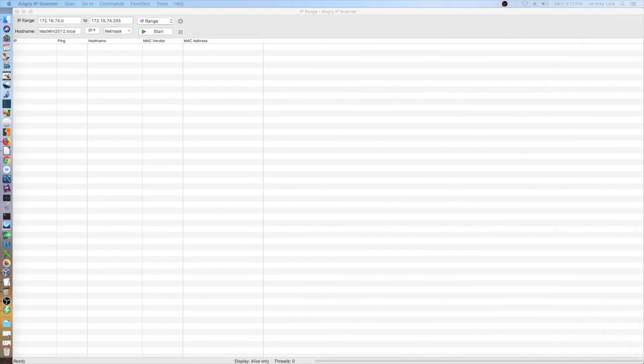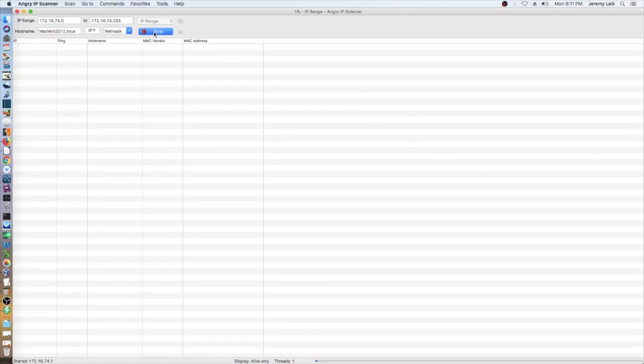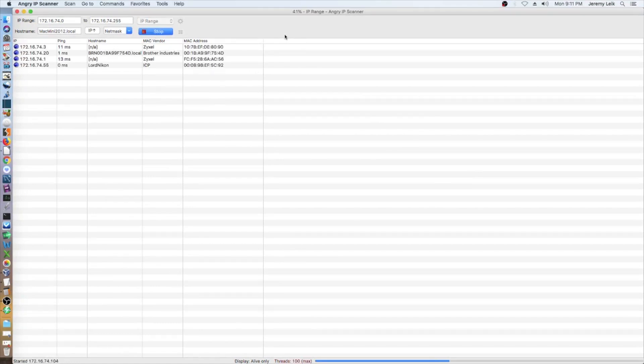Alright, we are back and we are ready to move on to our next step in setting up NEMS Linux. We're going to turn now to the Angry IP scanner and we're going to scan our network and find out our IP address for the Raspberry Pi. This will just take a couple moments.